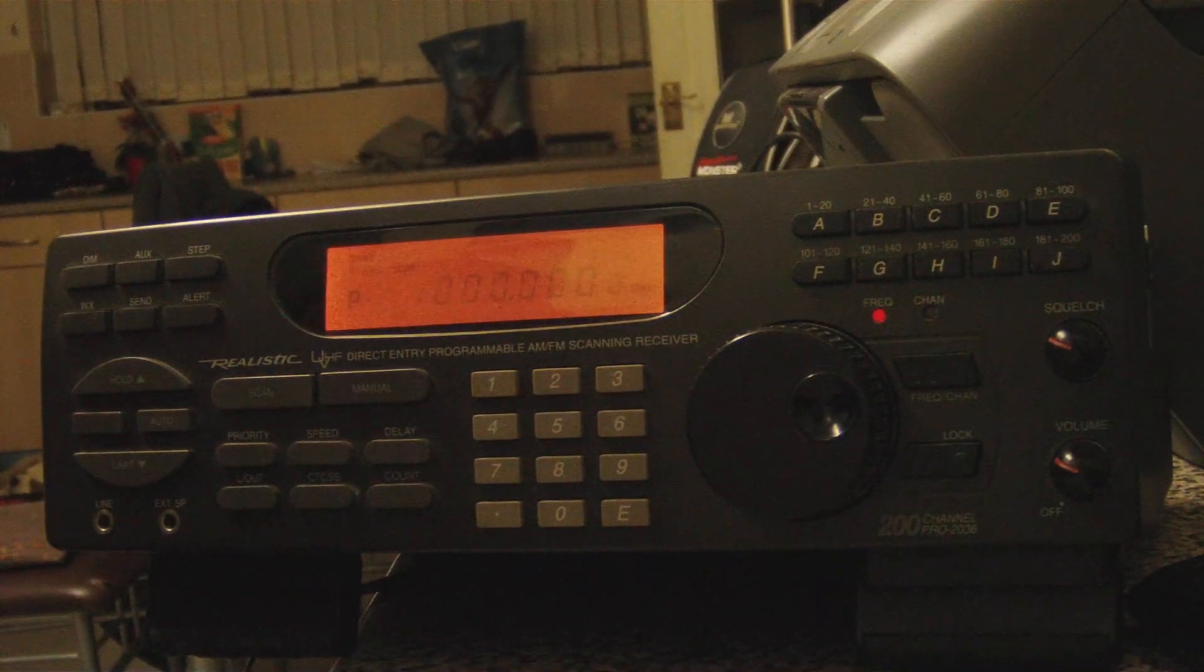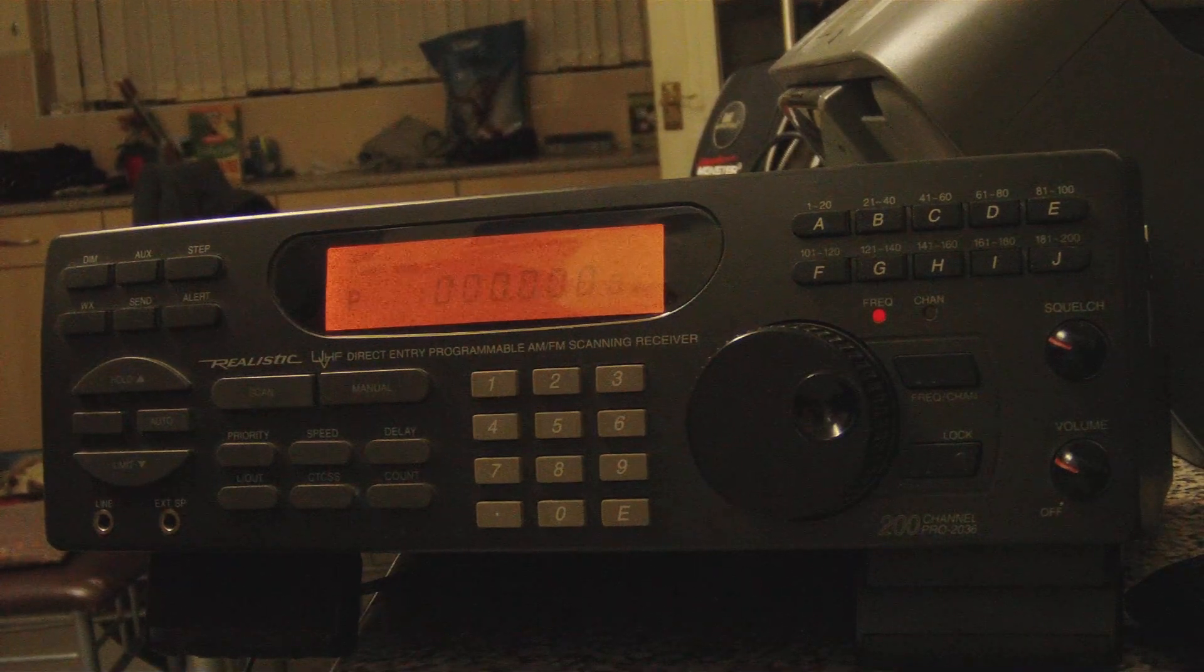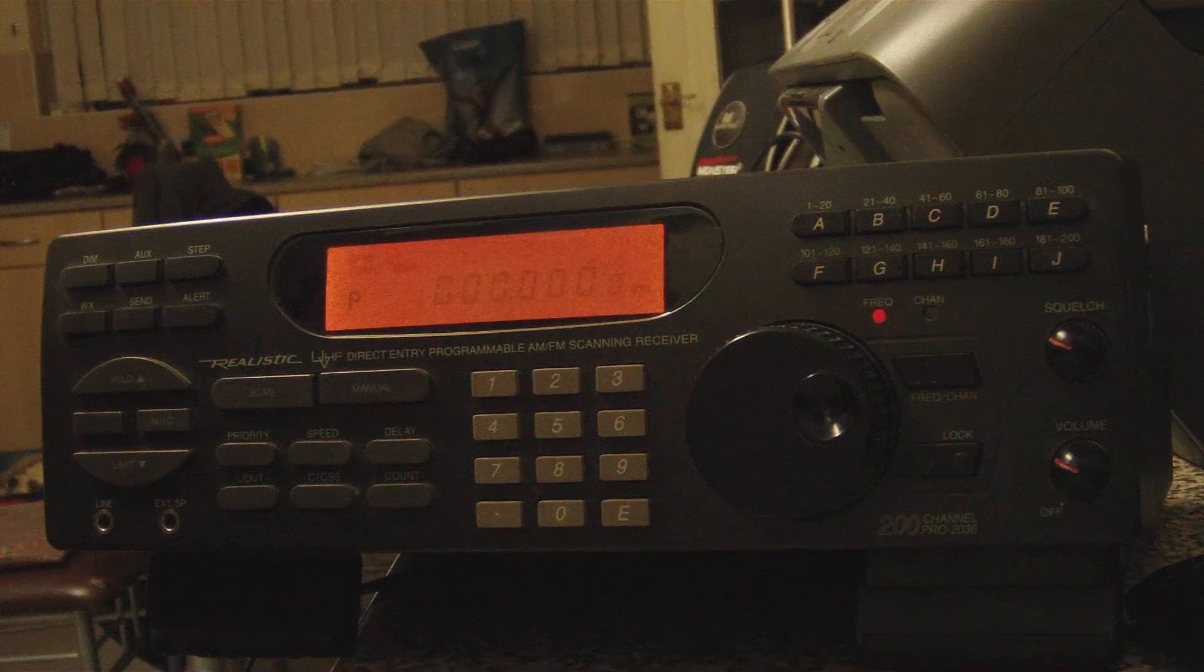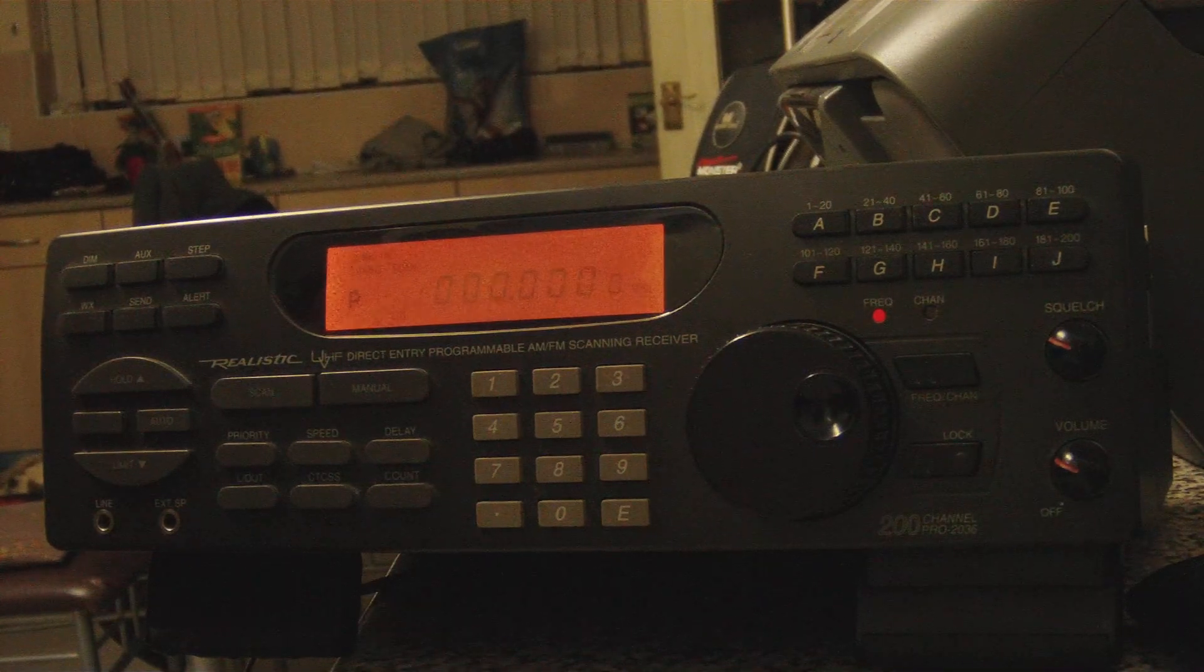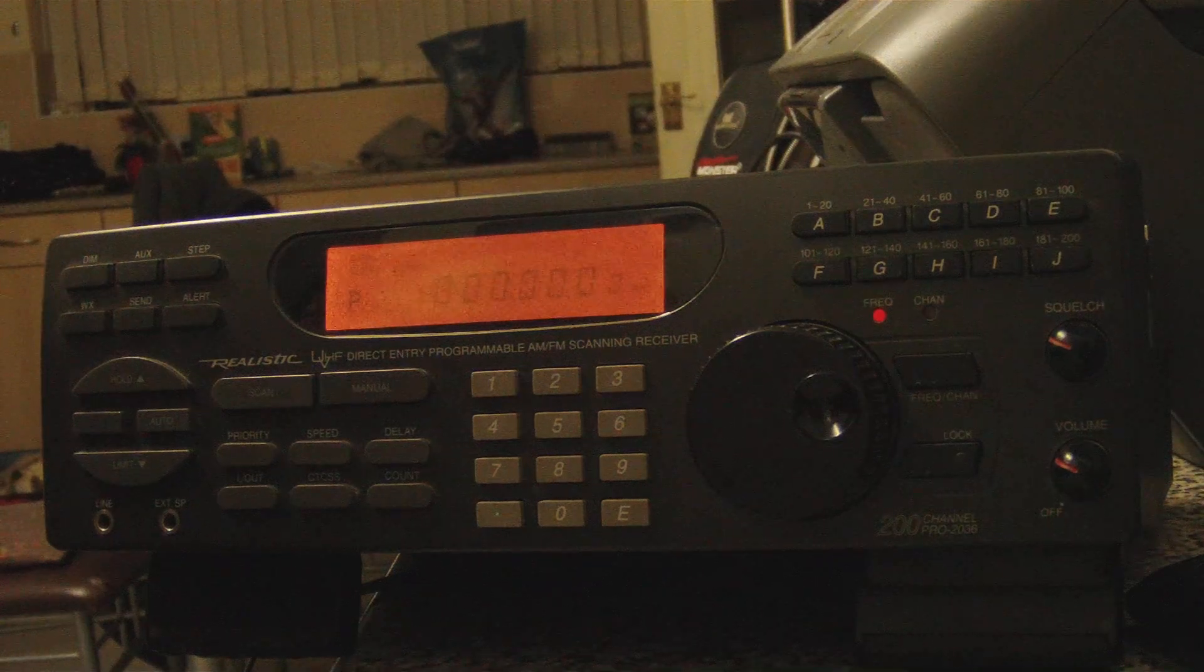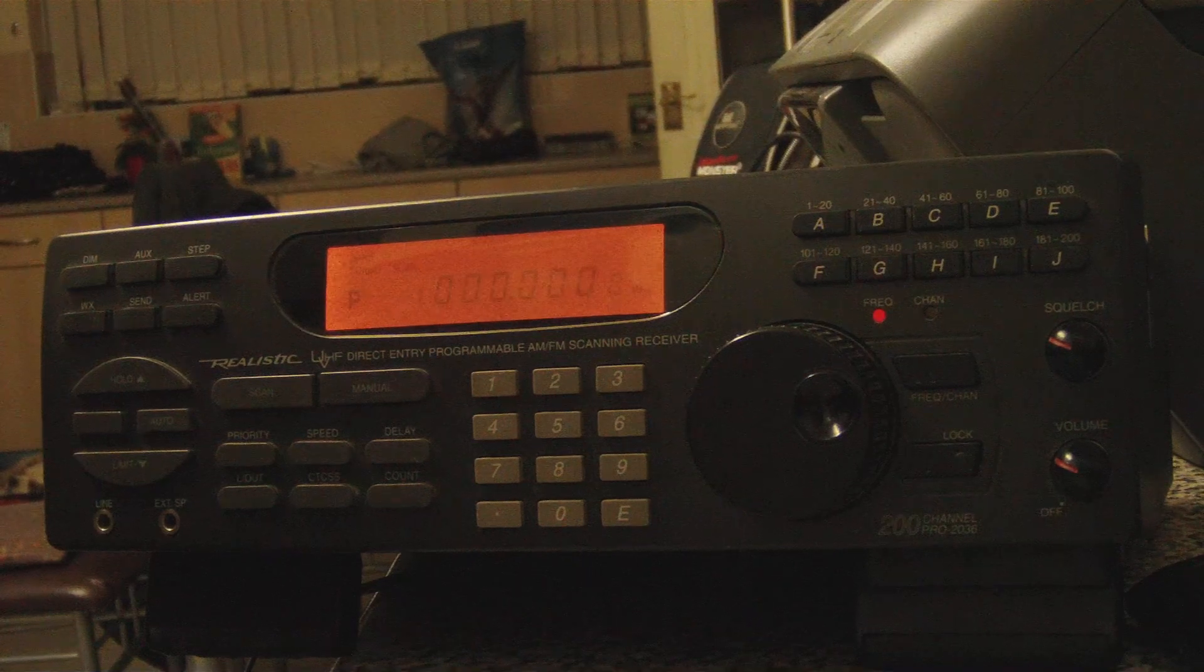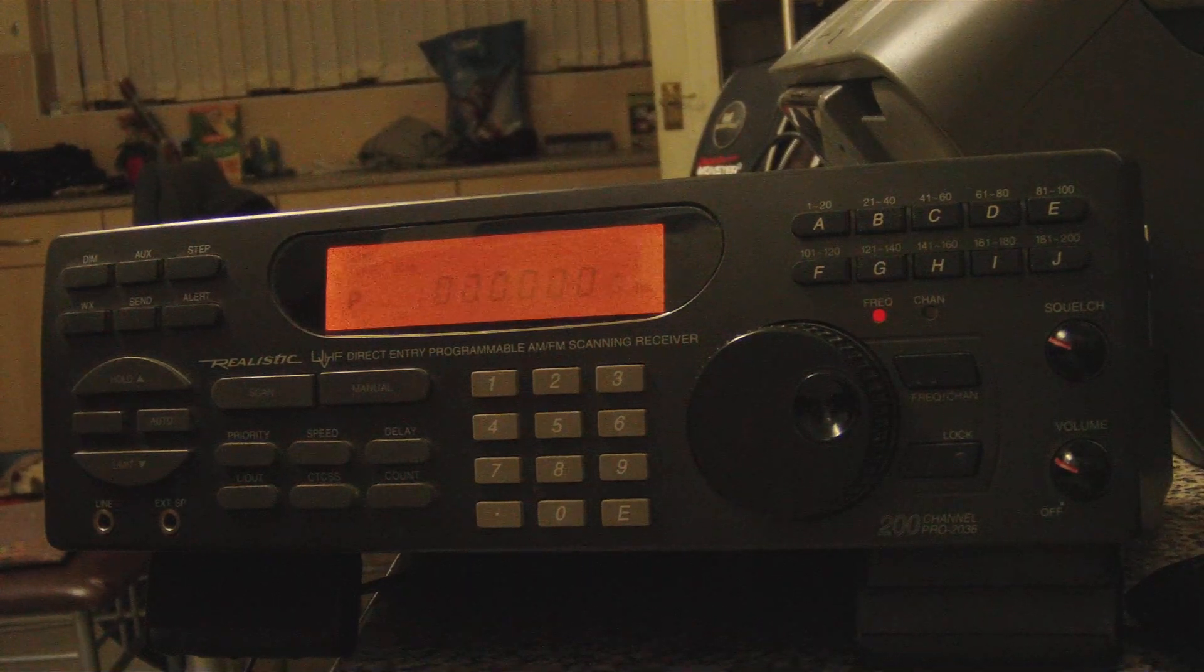Okay, this is a Realistic Pro 2036, a UK version. I sent a message to Darrell Radio Nut 53 on YouTube asking for some advice, and the only one I can get sense out of was the resetting of the scanner itself.